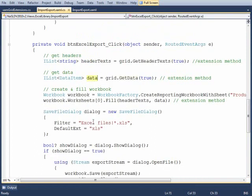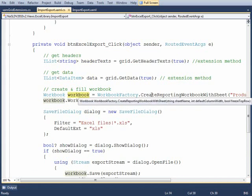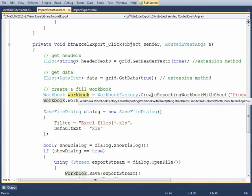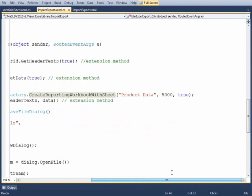So now we have the headers, we have the data, and then we need a workbook. I created a workbook factory here because often you'll need to create a workbook and you might want to have some standard settings set up. So I chose to do it this way. I'm creating a workbook and the first worksheet will be named product data. The default width of the columns will be set to 5000.